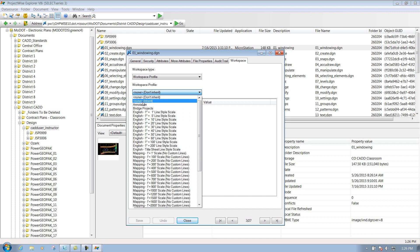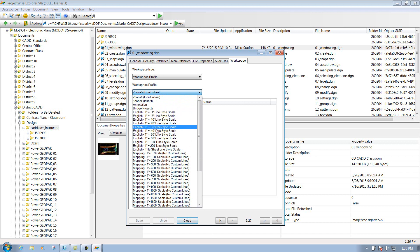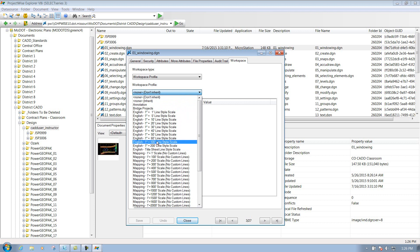One of these three right here, and the file will open up. On older files, you may run into where the workspace profile is set to one of these other line style scale resource files. If it's set to that, just change it to none or annotation, save the file, and then you'll be able to open it up.